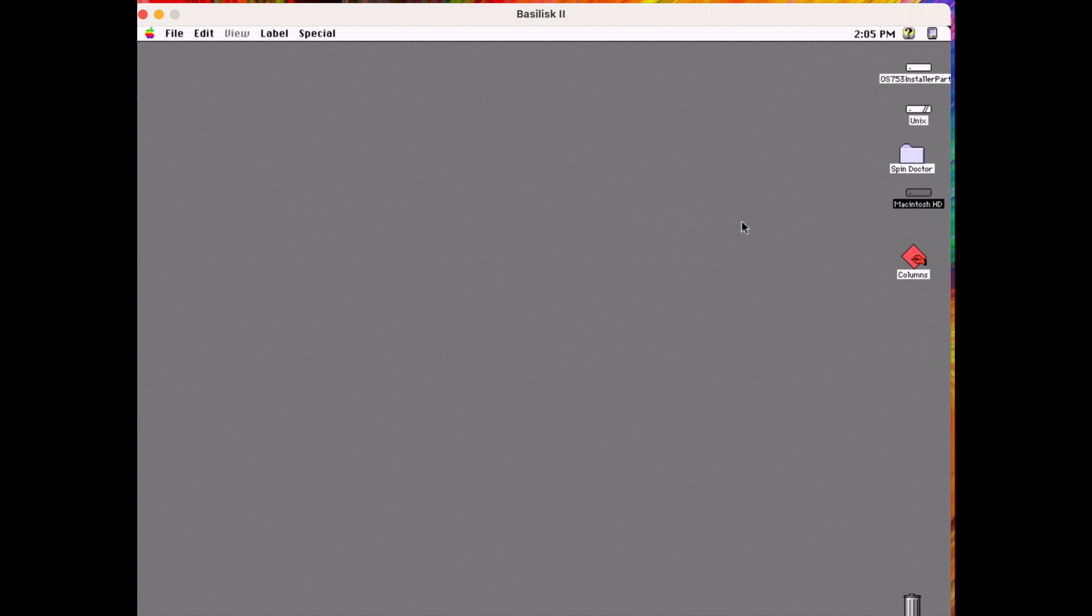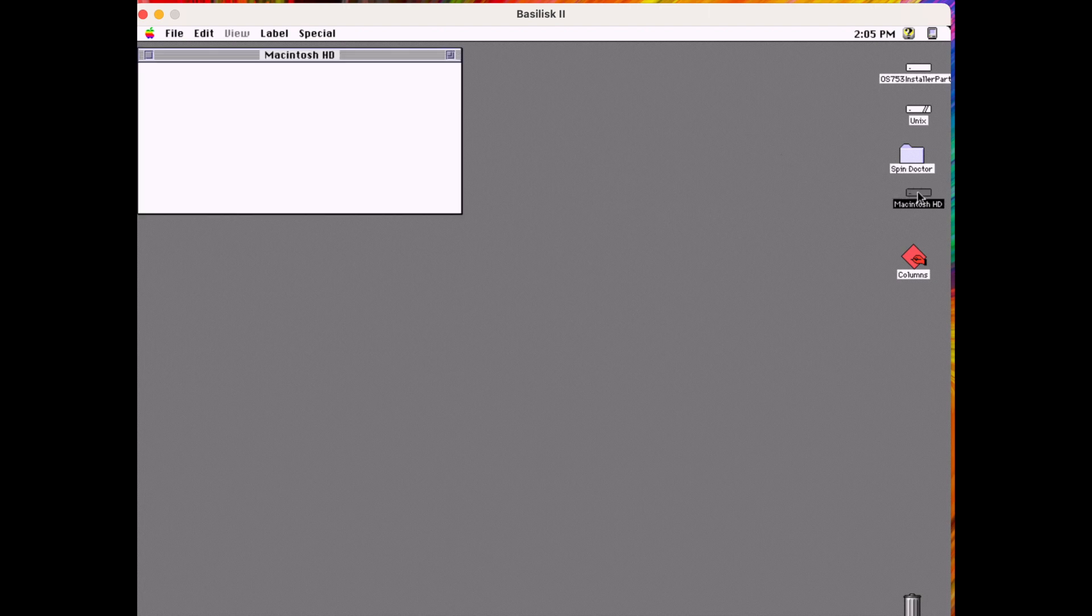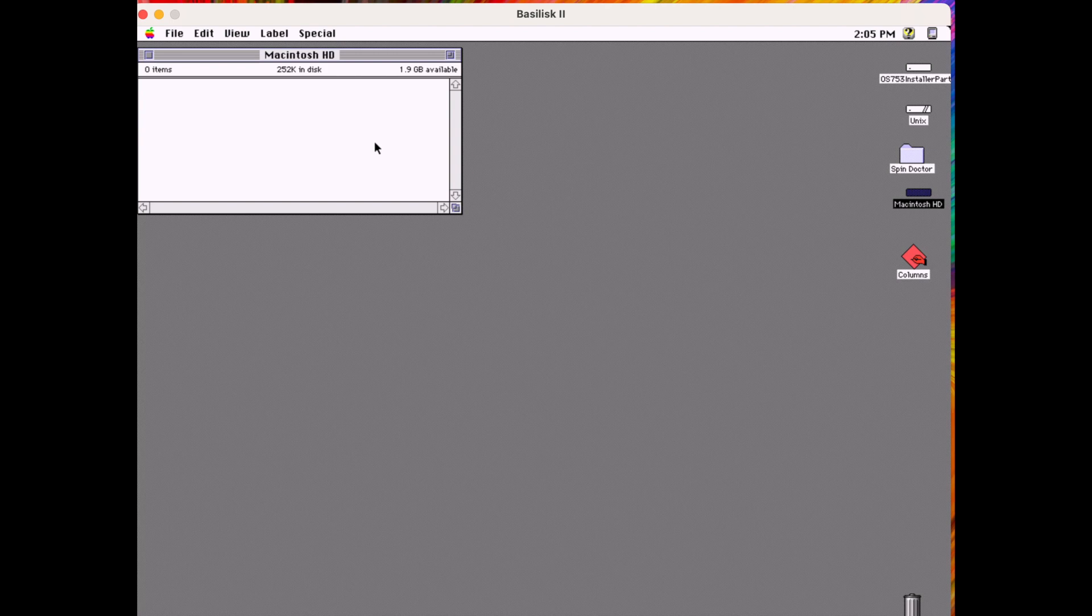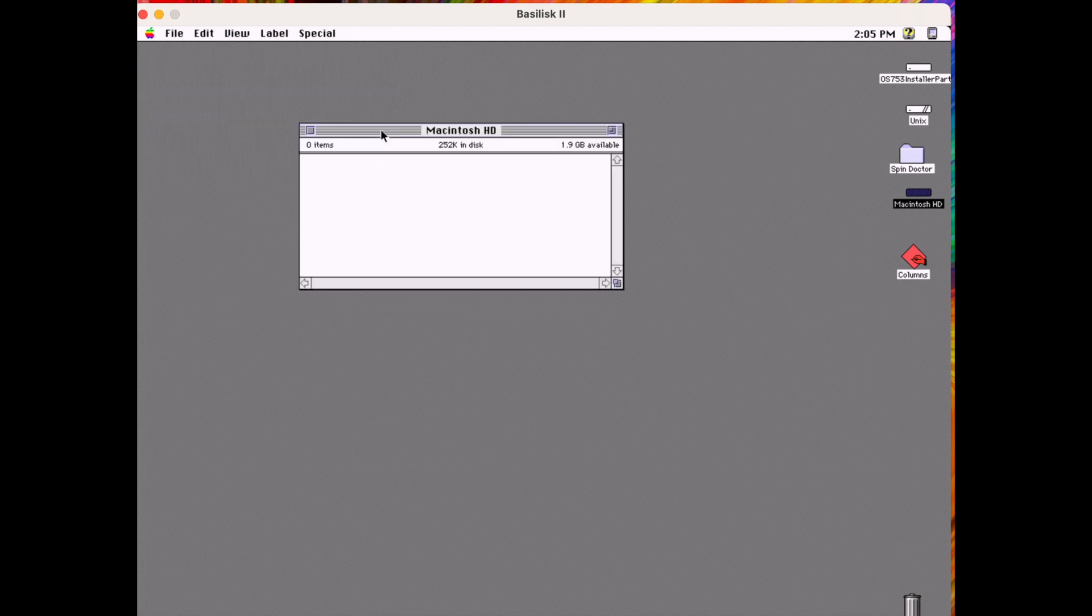So at this point the drive image has the necessary drivers injected to be recognized by a classic machine. But as we can see there is nothing on it. Now let's put something on it.